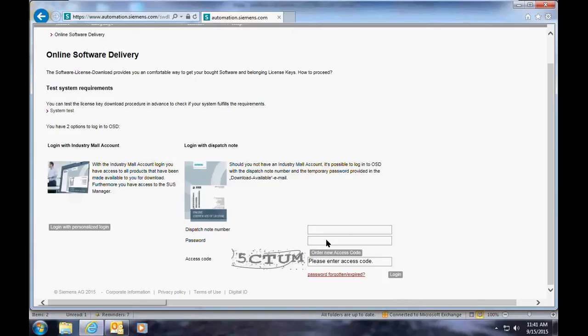If you exceed that five days, you can always request a new password by clicking on the link at the bottom that says 'password forgotten or expired.' In which case, you'll just receive a new email and need to come back to this page with the original dispatch note number and new password in the email.